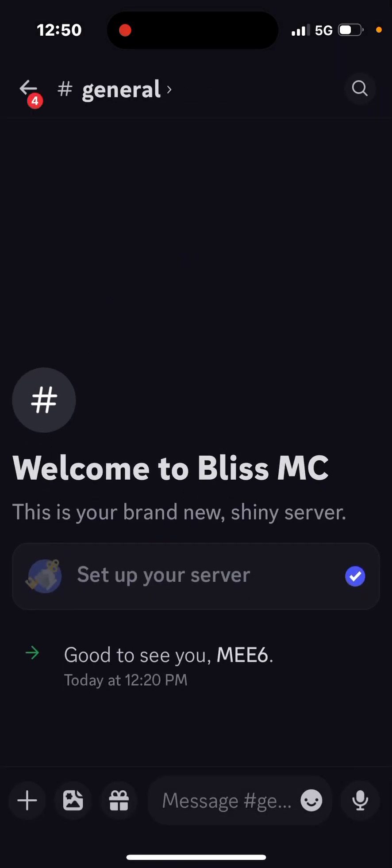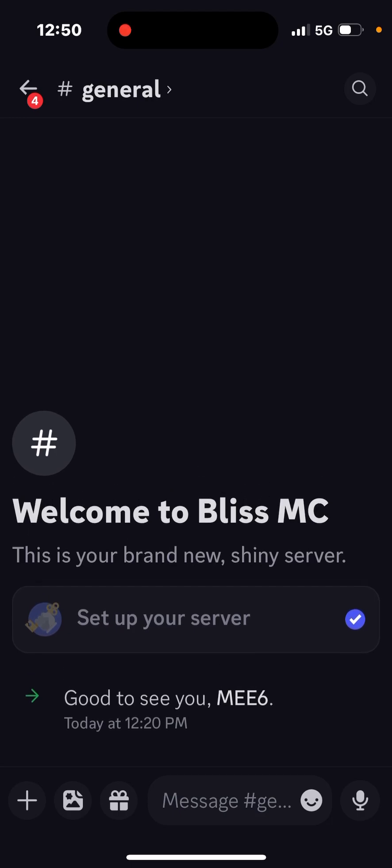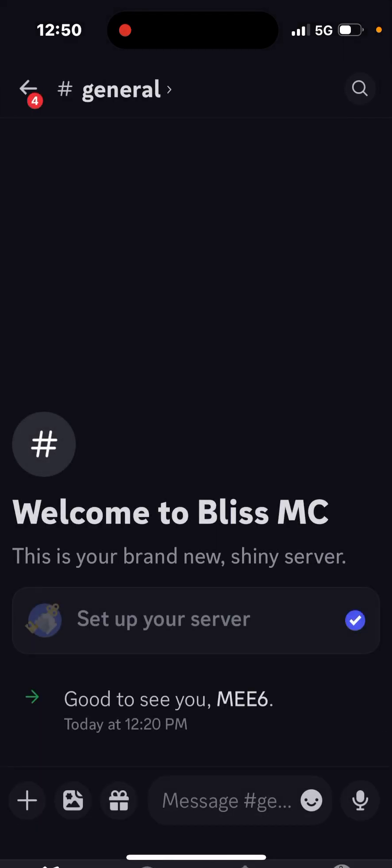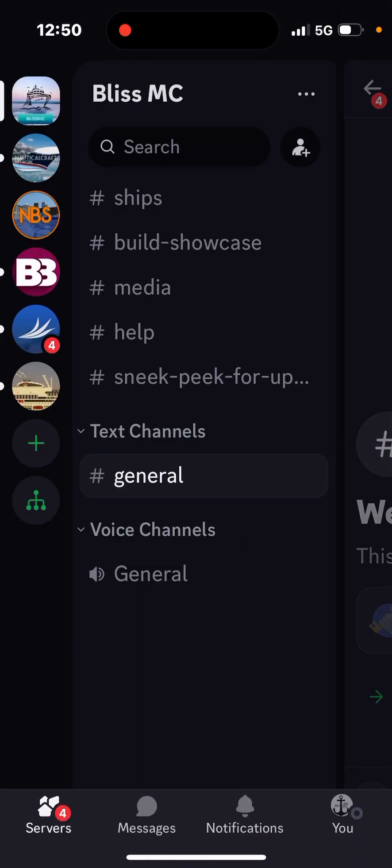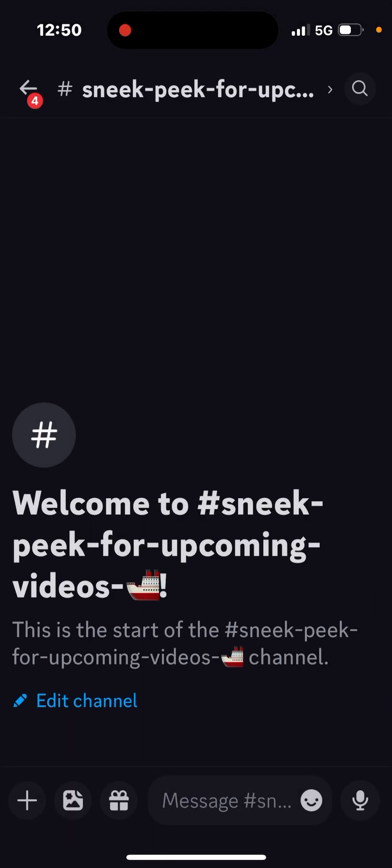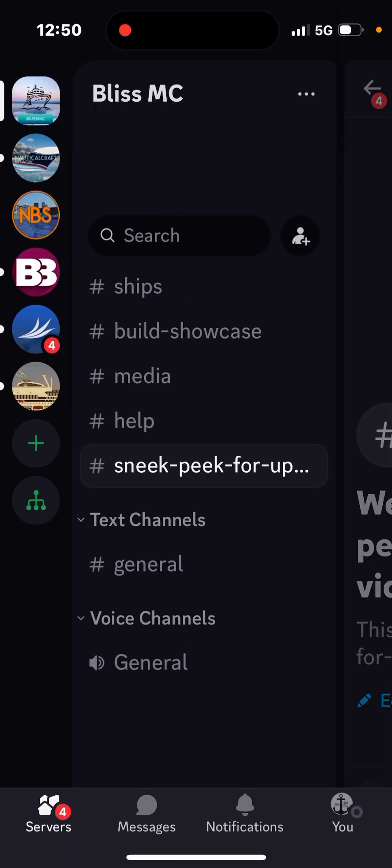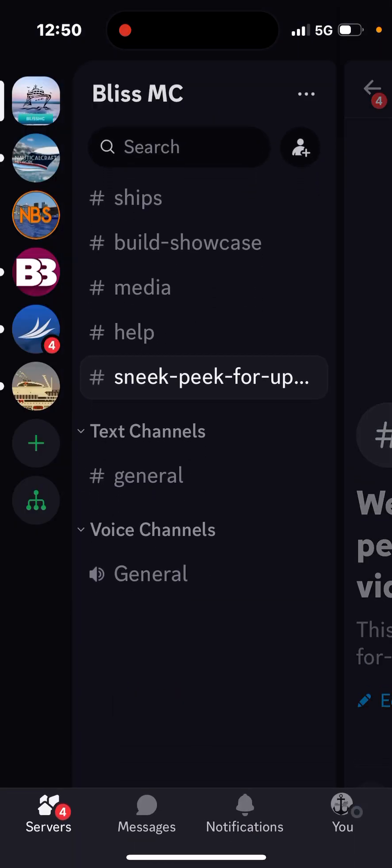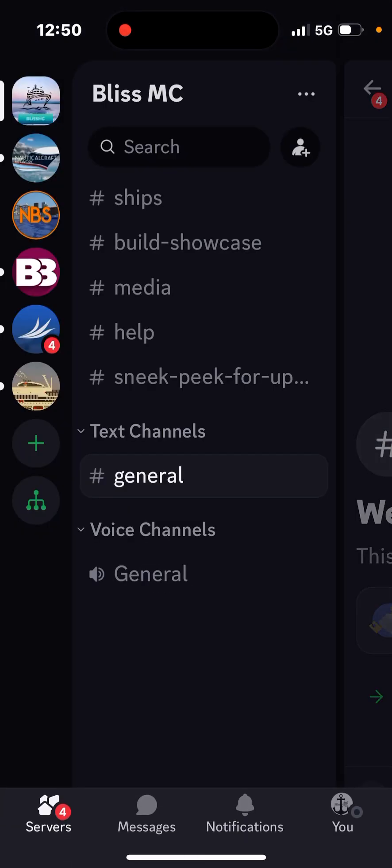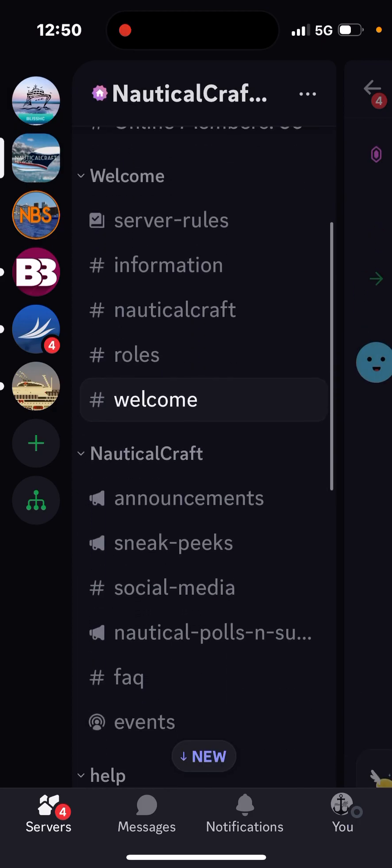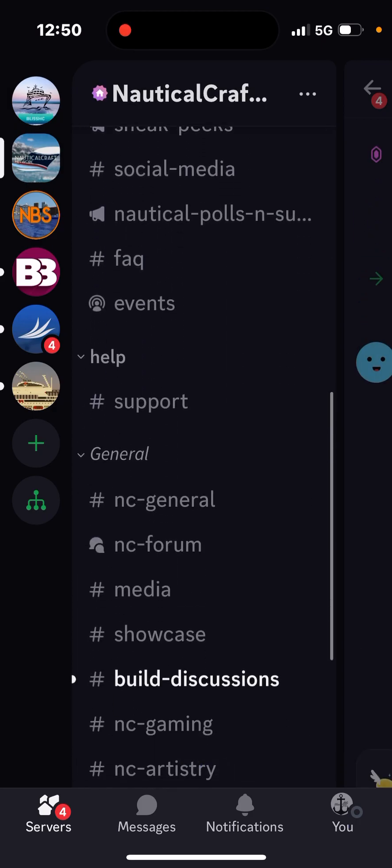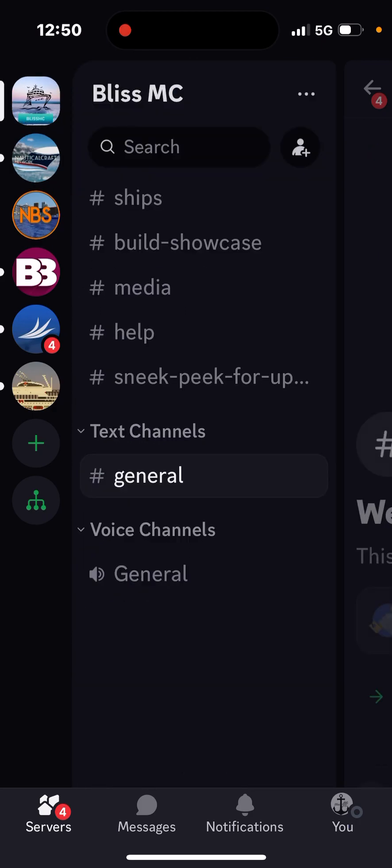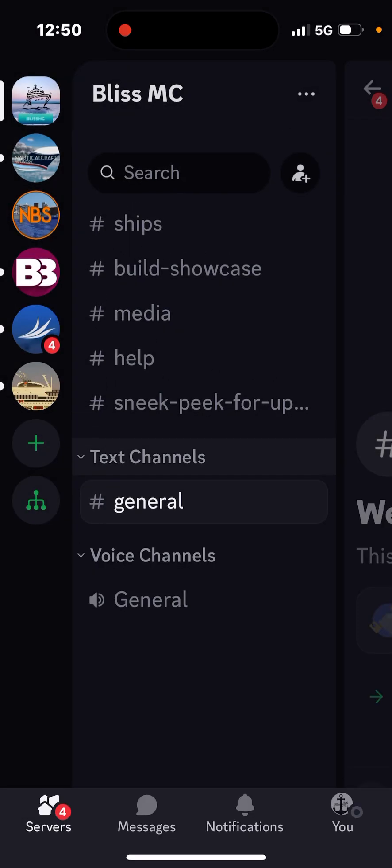But then you have the general. What is it? Actually hold on. So these are channels. So I don't know what text channels are. Hold on. Okay. And then you have the voice.